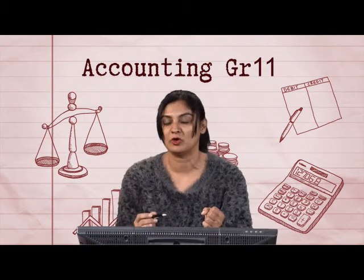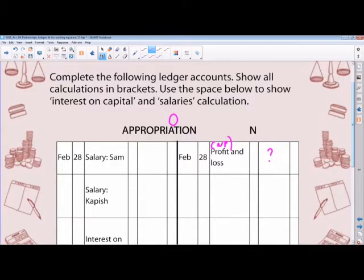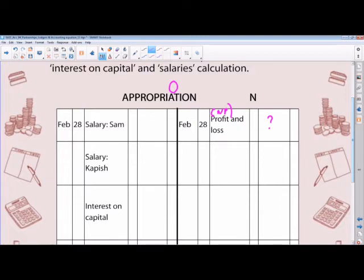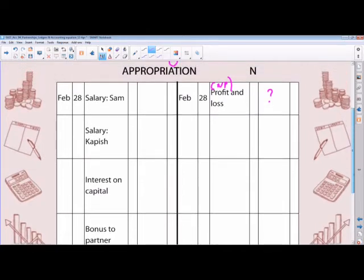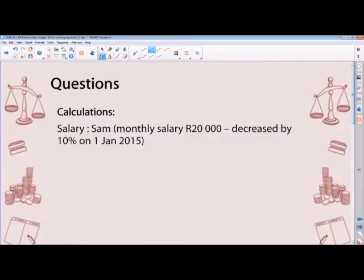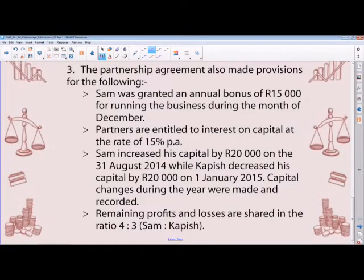Let's start with the salary for Sam. The partnership agreement provides for the following monthly salaries: Sam is entitled to a monthly salary of 20,000 and Kapish to 25,000. During the year, the partners mutually agreed to decrease their salaries by 10%, effective from 1st January 2015. So taking this into account, we're now going to calculate the salary each partner is entitled to for 12 months.